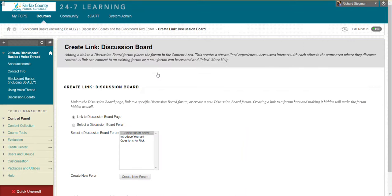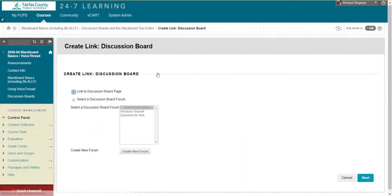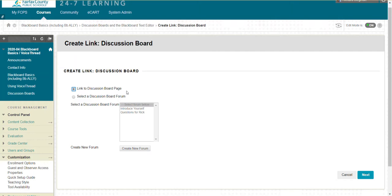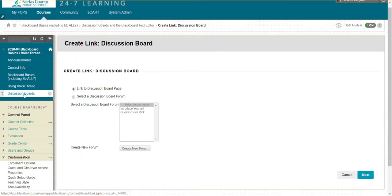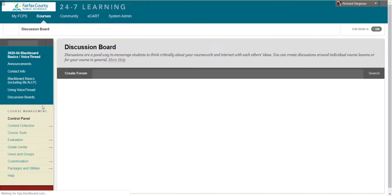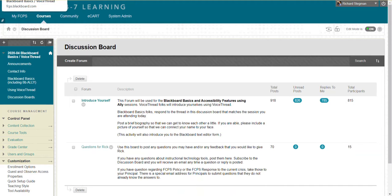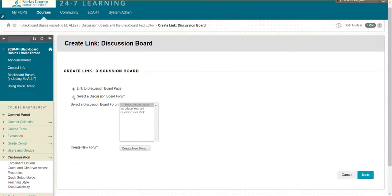We're going to create a link to a discussion board. Blackboard prompts you: do you want to link to the discussion boards page or to a specific discussion board? In Blackboard, all discussion boards technically live together on the discussion boards page.